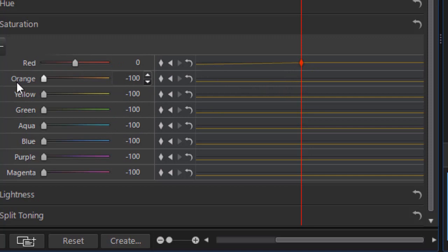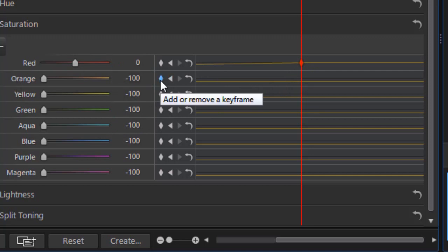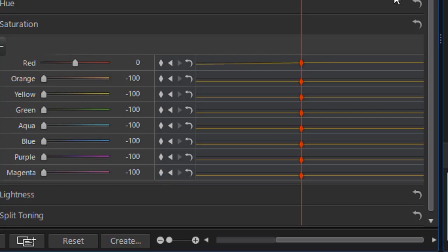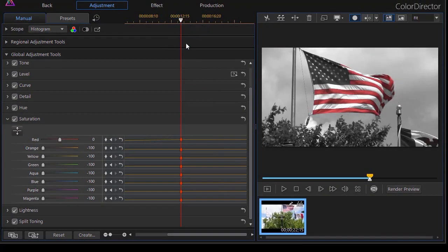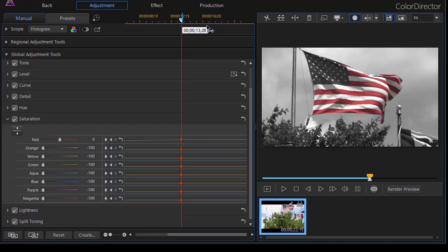Now I also want to set the values on the other keyframes, on the other colors. And to do that I will just click on the diamond to set the keyframes. Those will remain at minus 100. That's important. And so now I have the red value coming in and the other colors are black and white. So let's move farther in toward the end of the video.